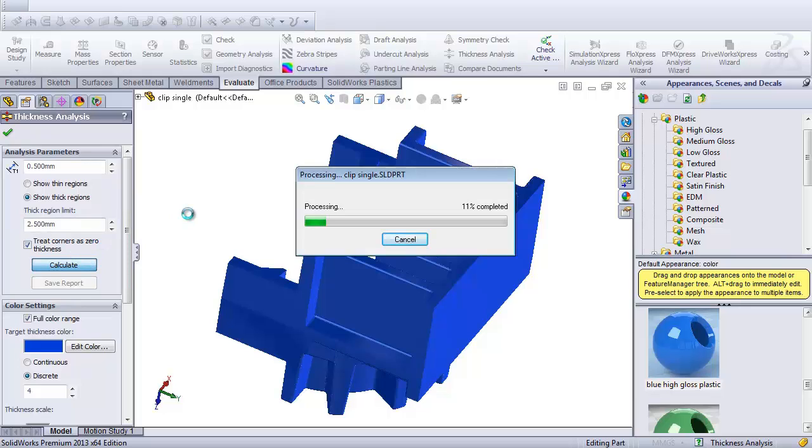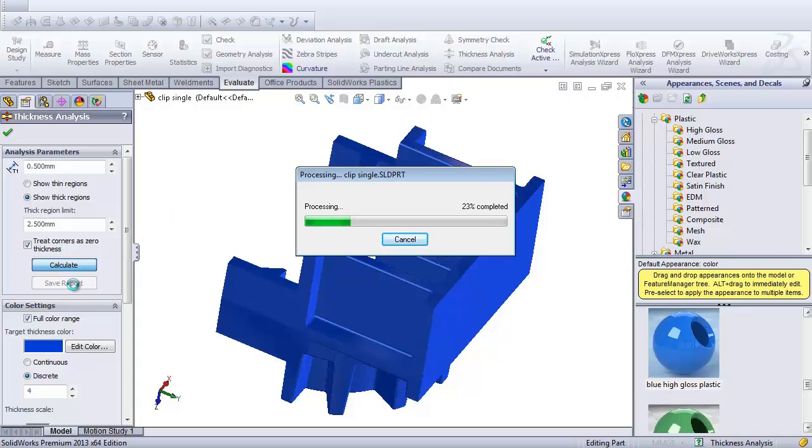So this can take 30 seconds to a minute or two depending on how big your part is. It will also offer us the ability to go in there and save it as a report. So I'll show you how to do that as well.